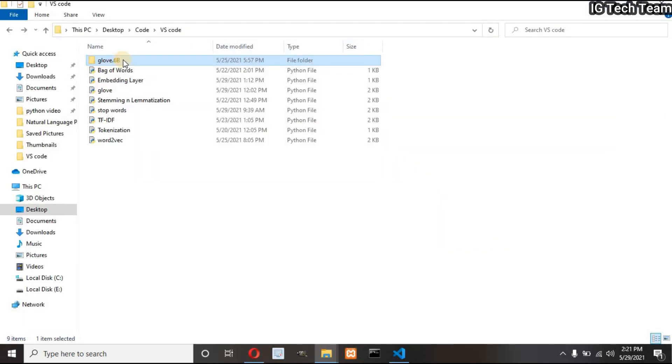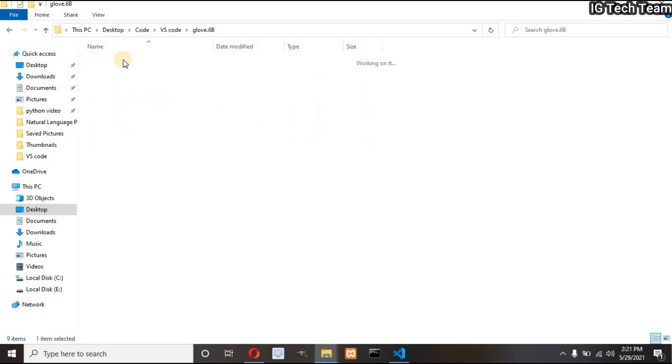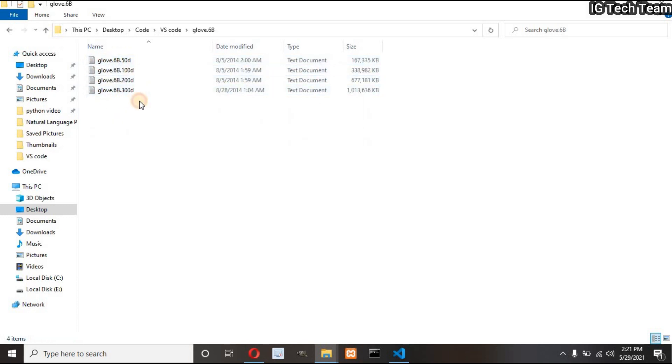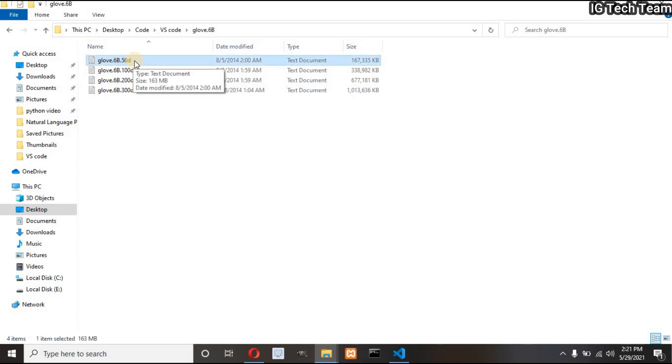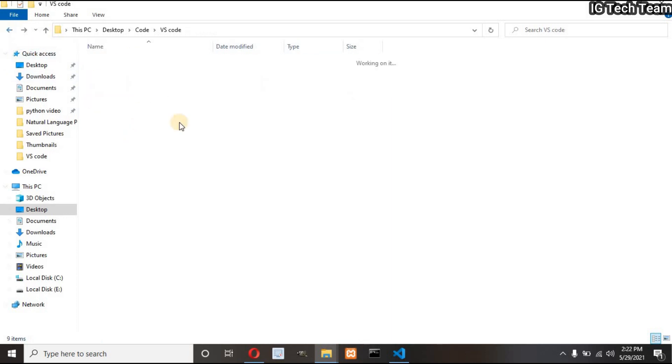This is the file or folder. If I open this folder there are total of four files with different dimensions. I will use 50 dimensions GloVe in this video. You can check other files by yourself. Now let's do code.